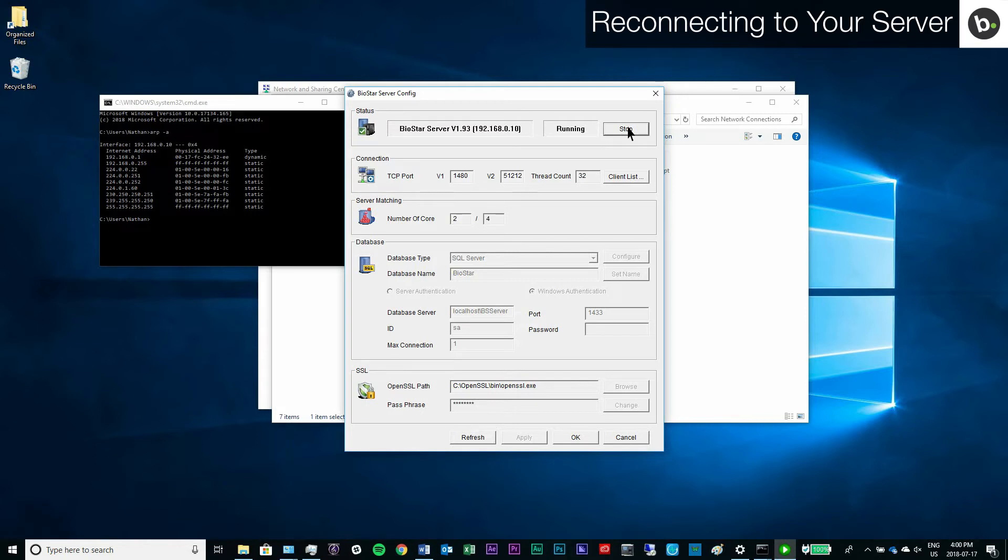The server IP should display as 192.168.0.10. If it doesn't, make sure your Wi-Fi and any other LAN adapters are turned off.